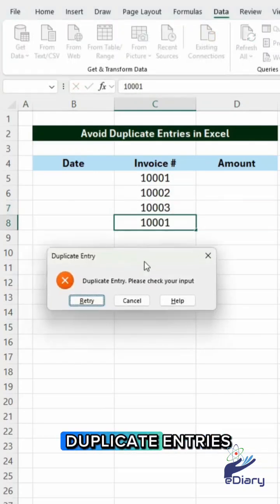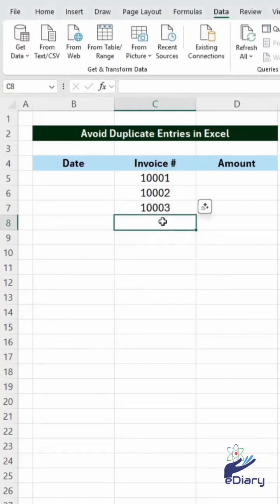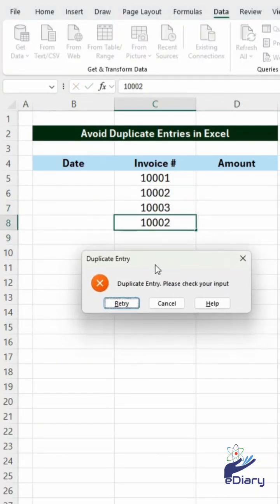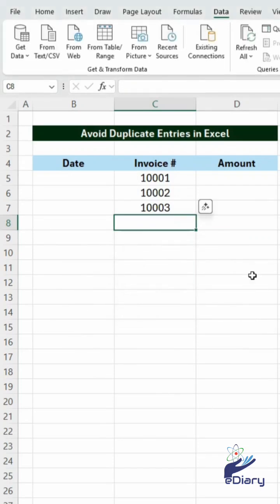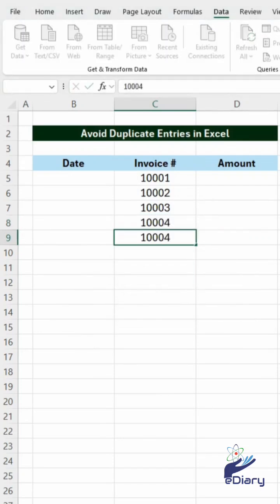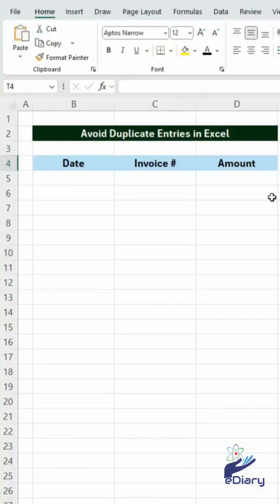How to prevent duplicate entries with an error message in Excel. Let's do this.